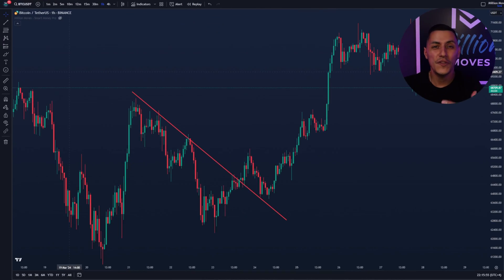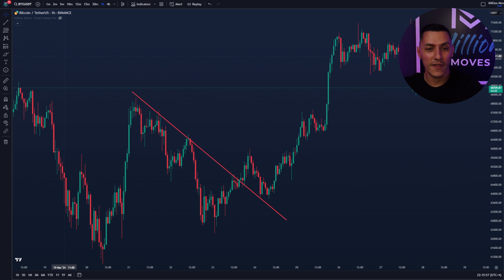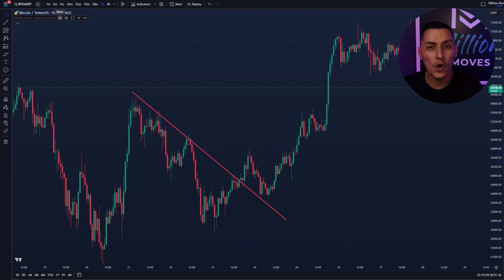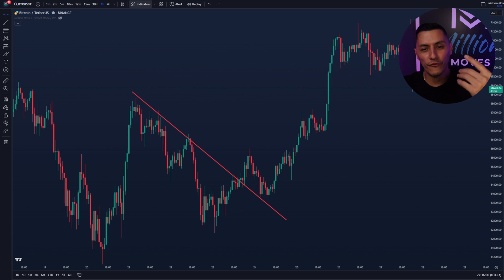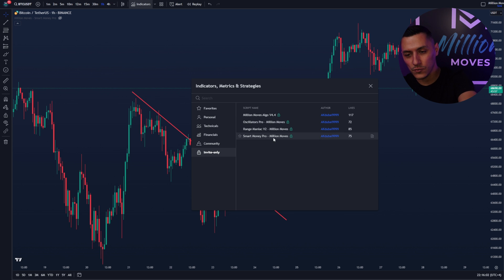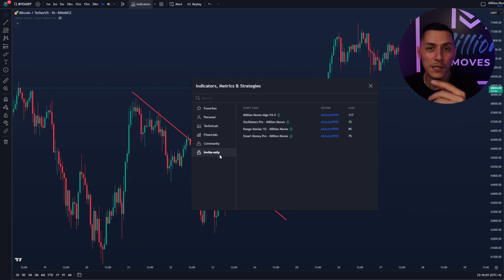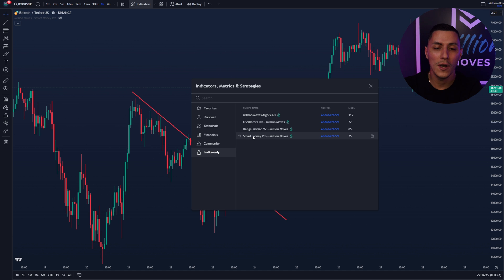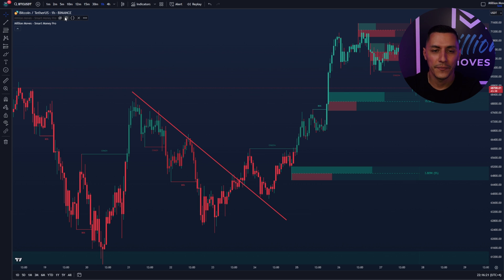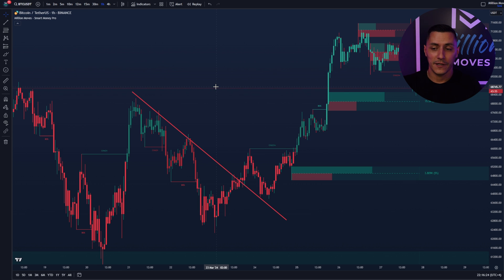Now we have new indicators. The first one I will show you is the Smart Money Pro indicator. First go to indicators and you will see it in the invite only scripts tab. Click on Smart Money Pro. This is the new indicator and it will look like this on a chart.